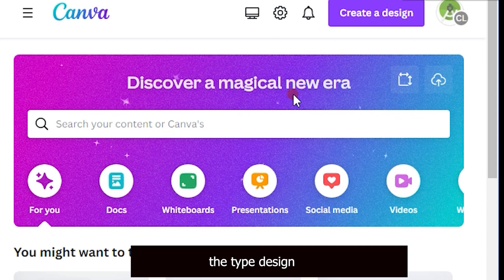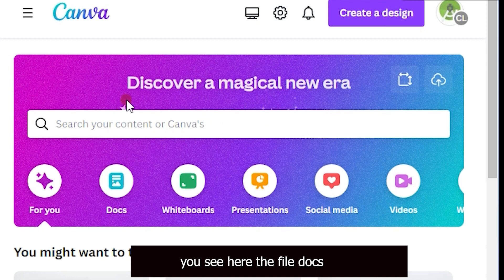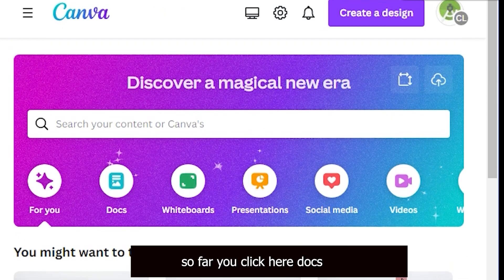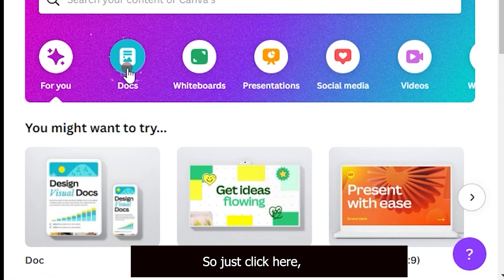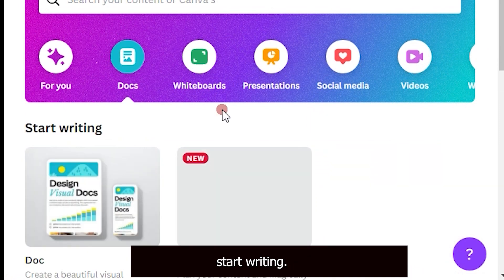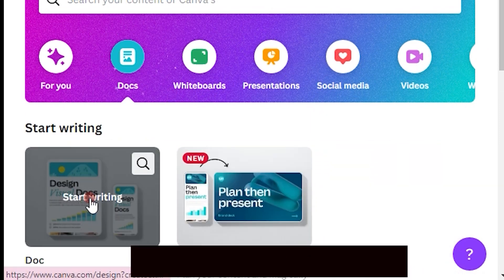For example, you can create a social post or a doc. Here you can see the file docs option. Click on docs, and you will see the first option — just click on 'Start Writing' and the file will open.